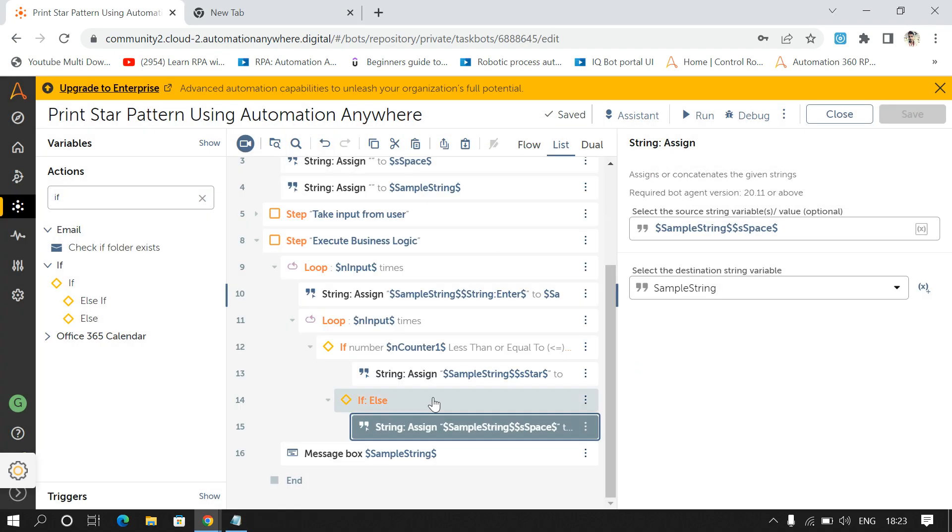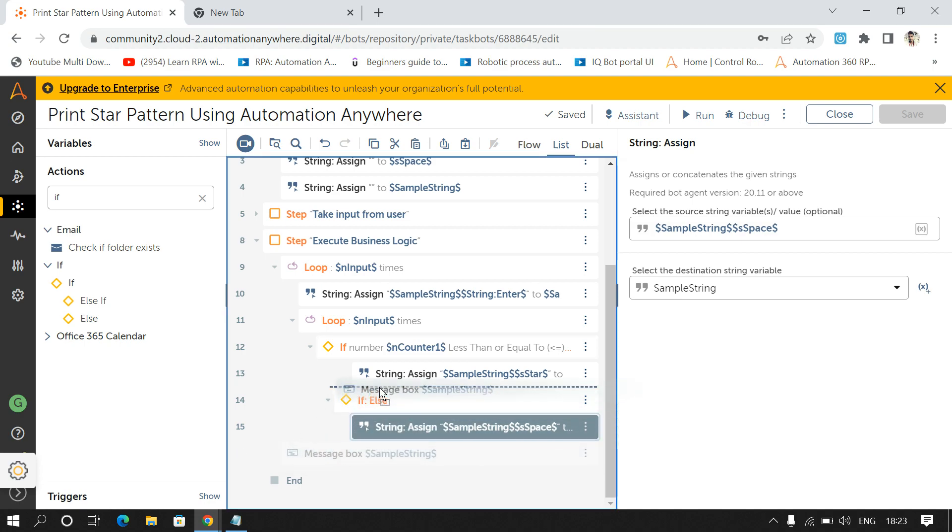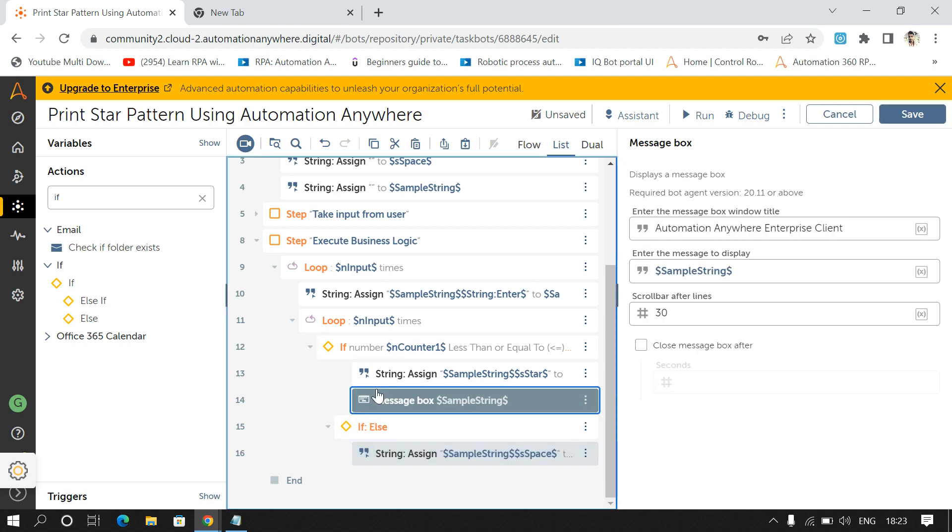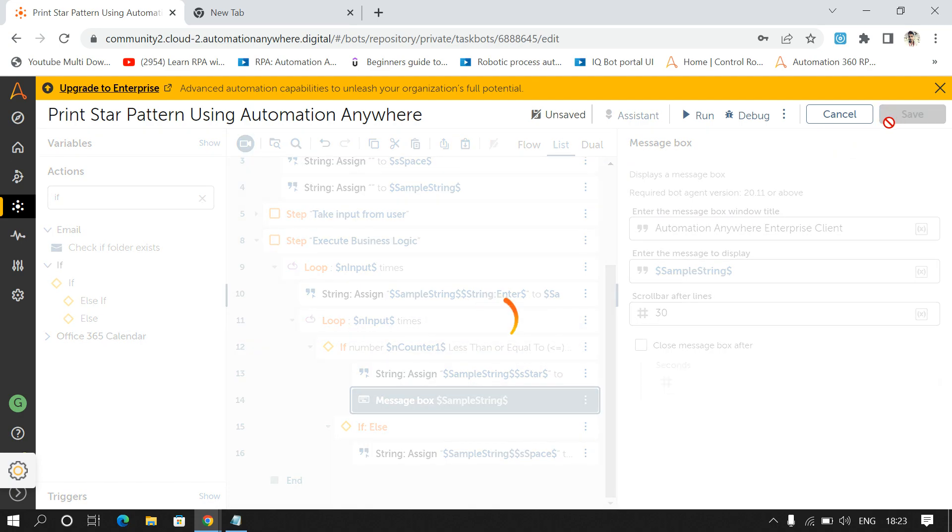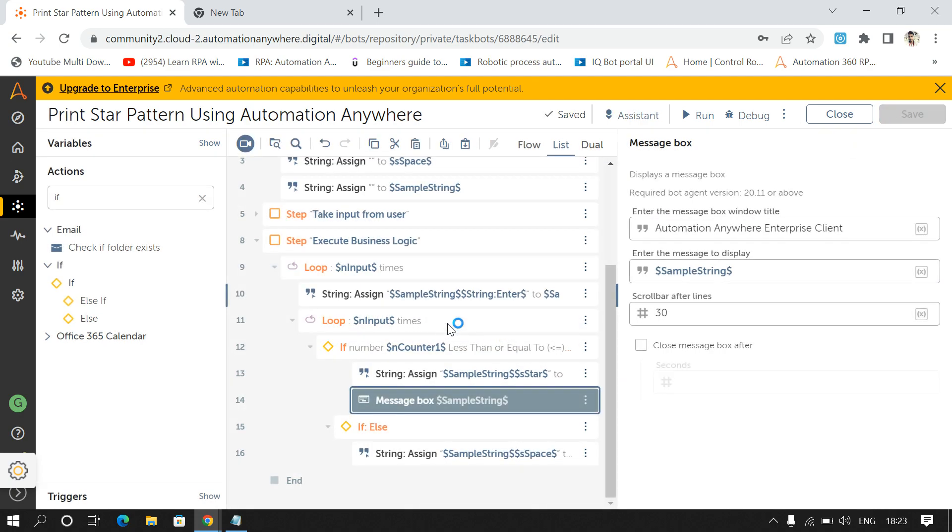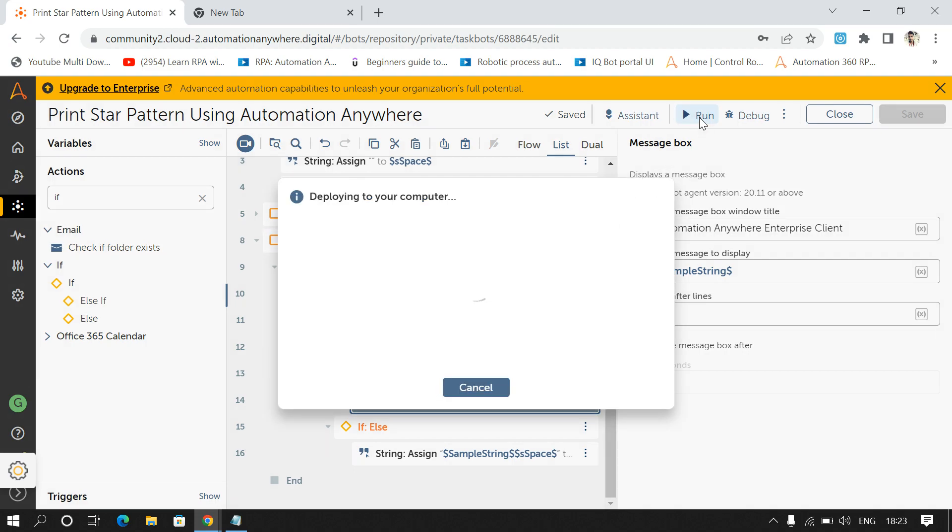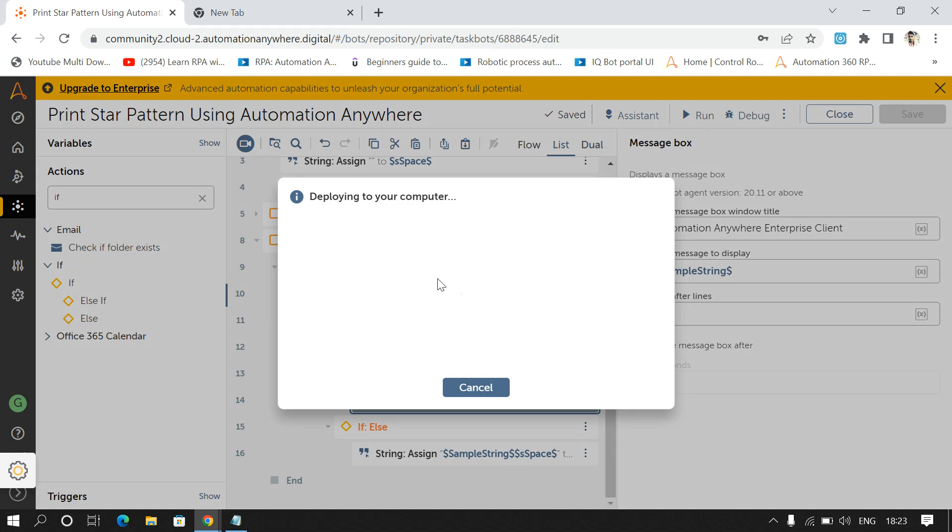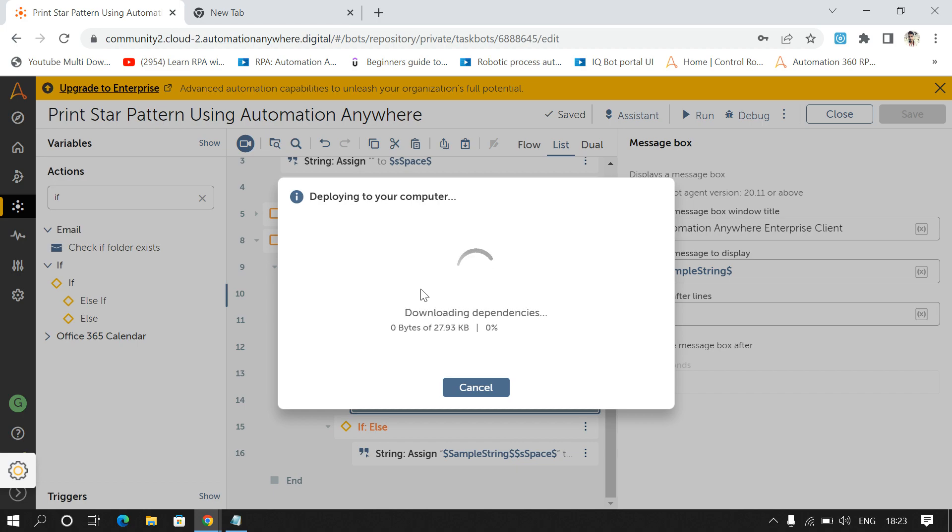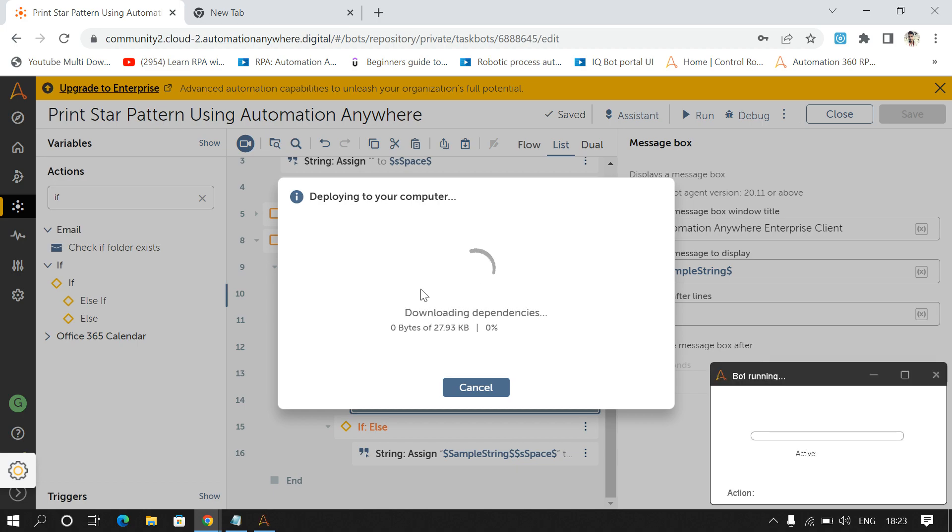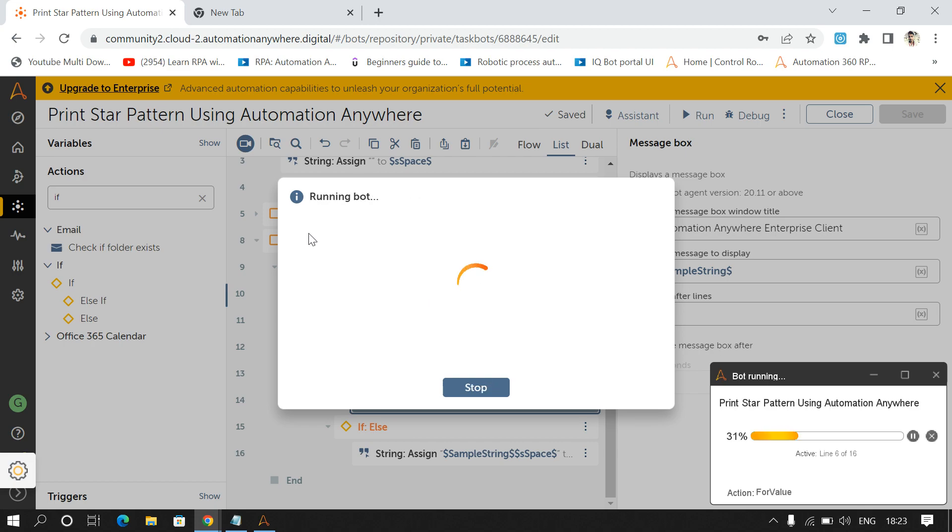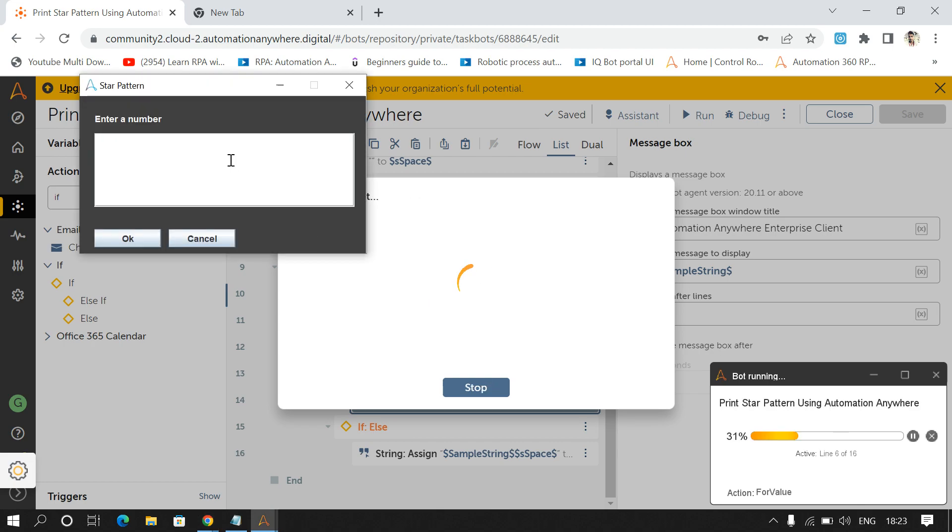So we'll see the step by step like how it's executing. So we'll drag and drop message box inside this loop and I'll run it once again. This time I will enter 5.